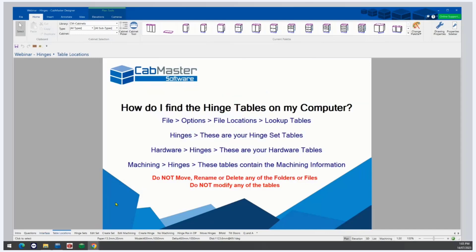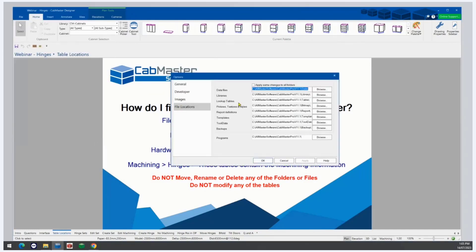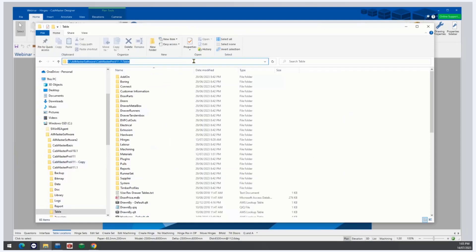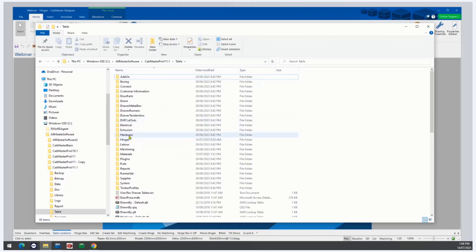How do I find the hinge tables on my computer? If we go to File, then Options, File Locations, Look Up Tables, and copy and paste that into File Explorer, it takes us to the file path for the tables folder. From there we can see everything stored within the table folder.